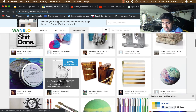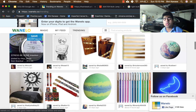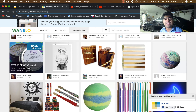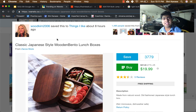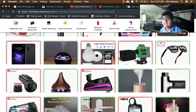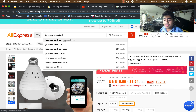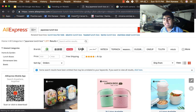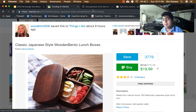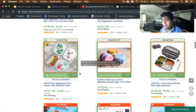Once you find something on Wanelo, search it up on AliExpress to see if there are any suppliers that sell that product. I found a product — a Japanese lunch box. The next step is to simply go on AliExpress, type in the name of that product, and sort by orders. You want to find something that is somewhat similar; it doesn't have to be exact, just something you can possibly sell via Google Ads.